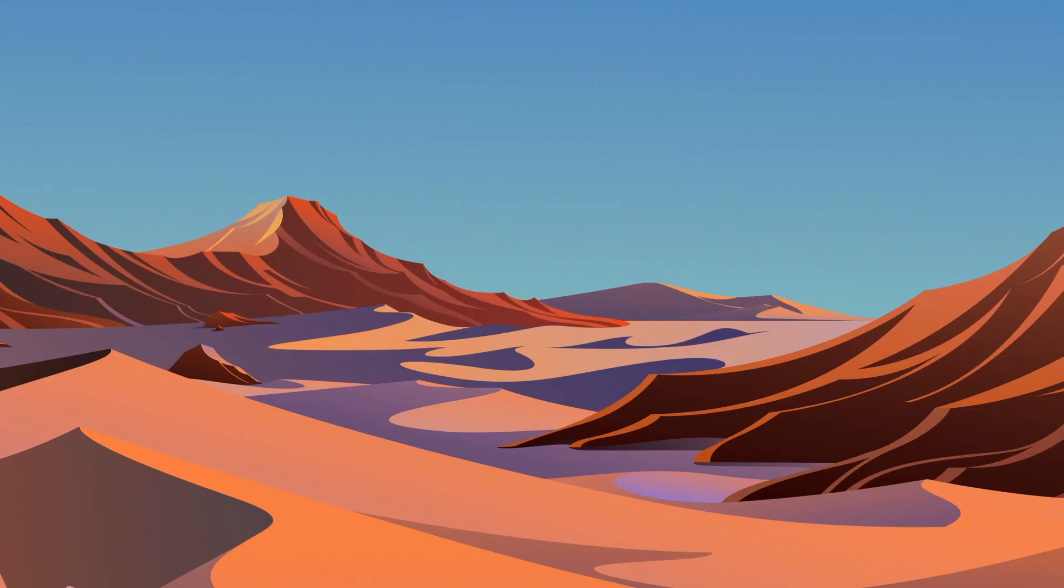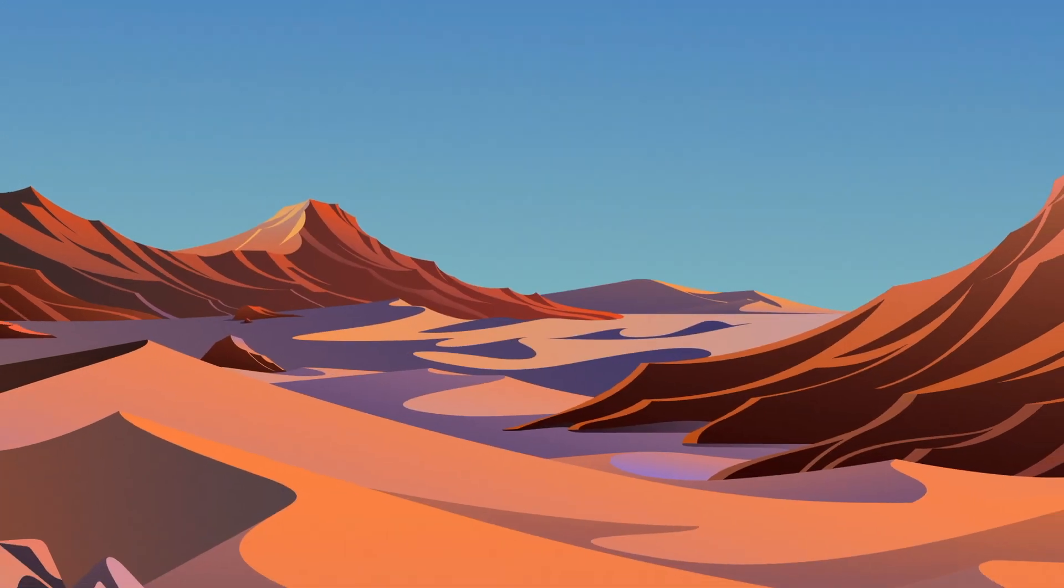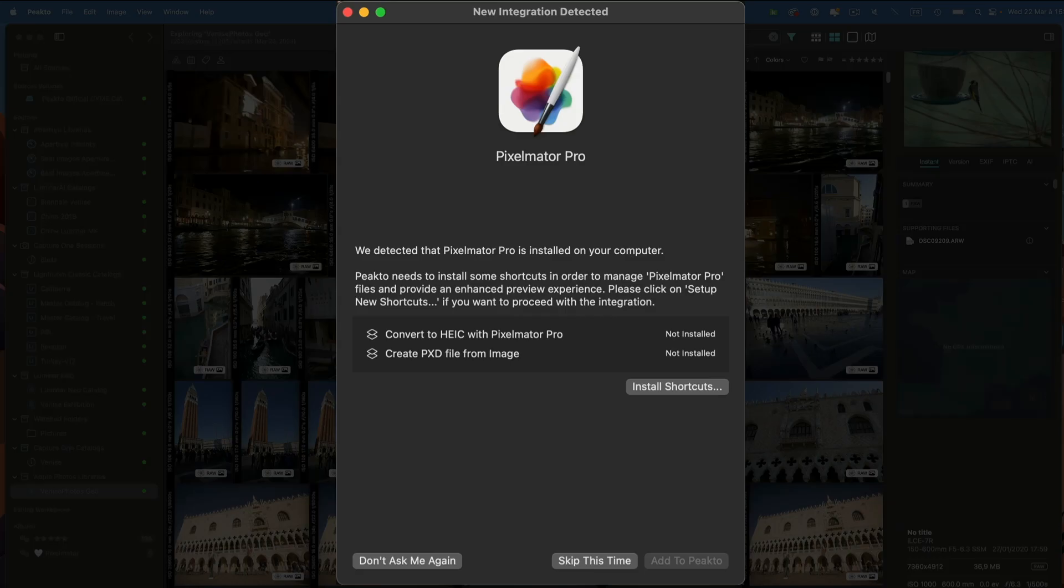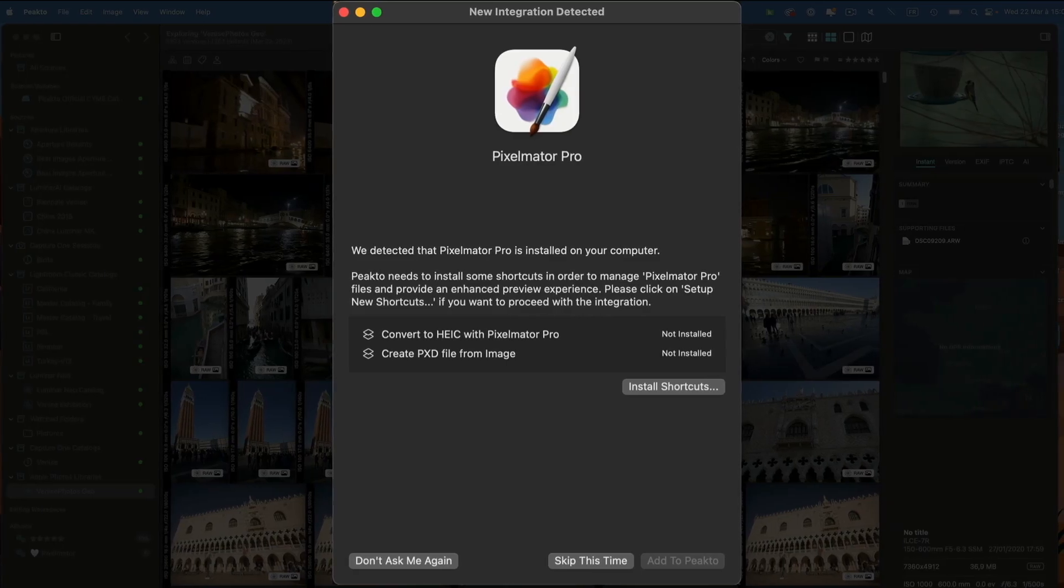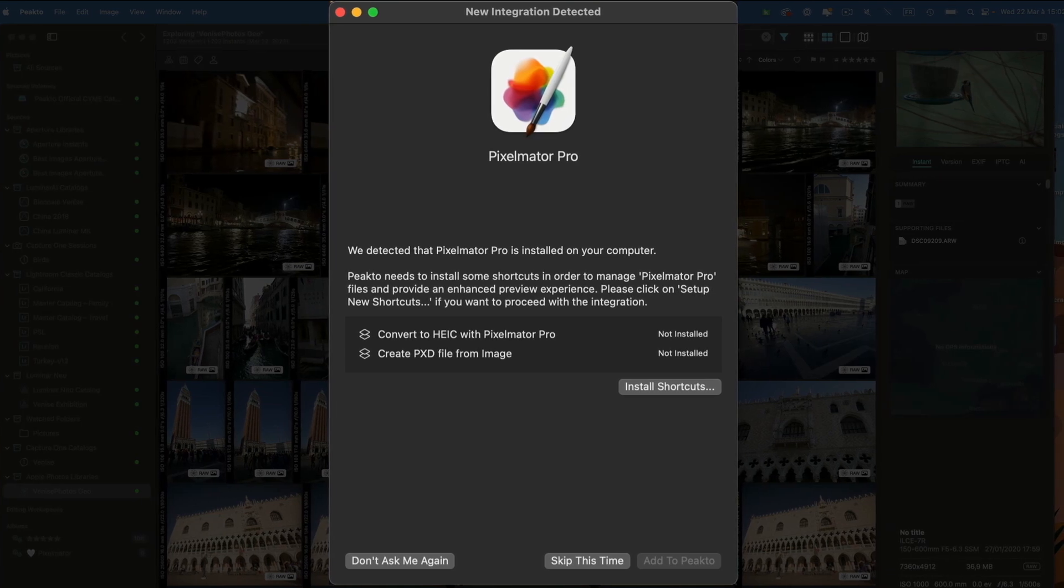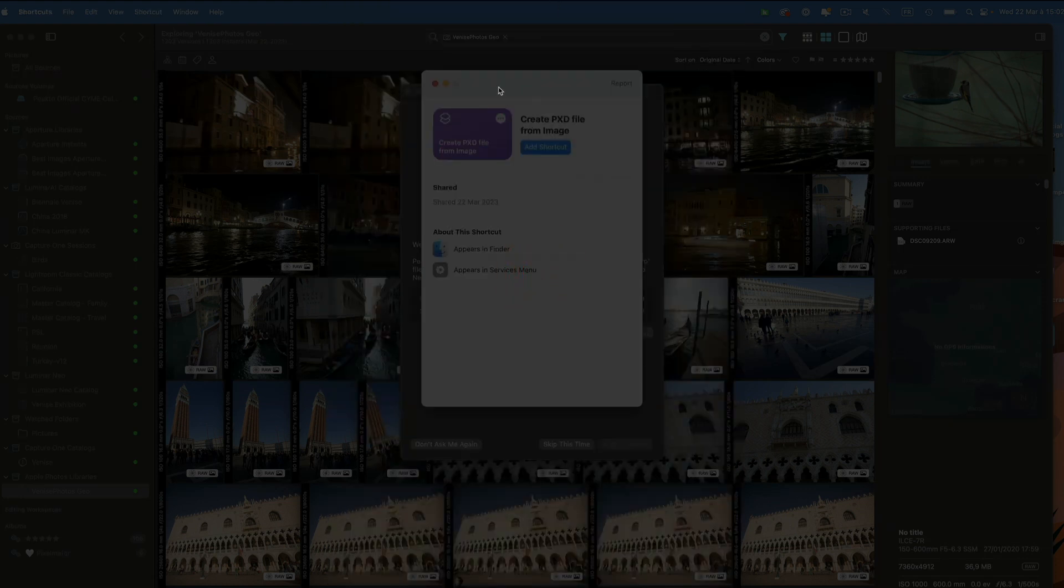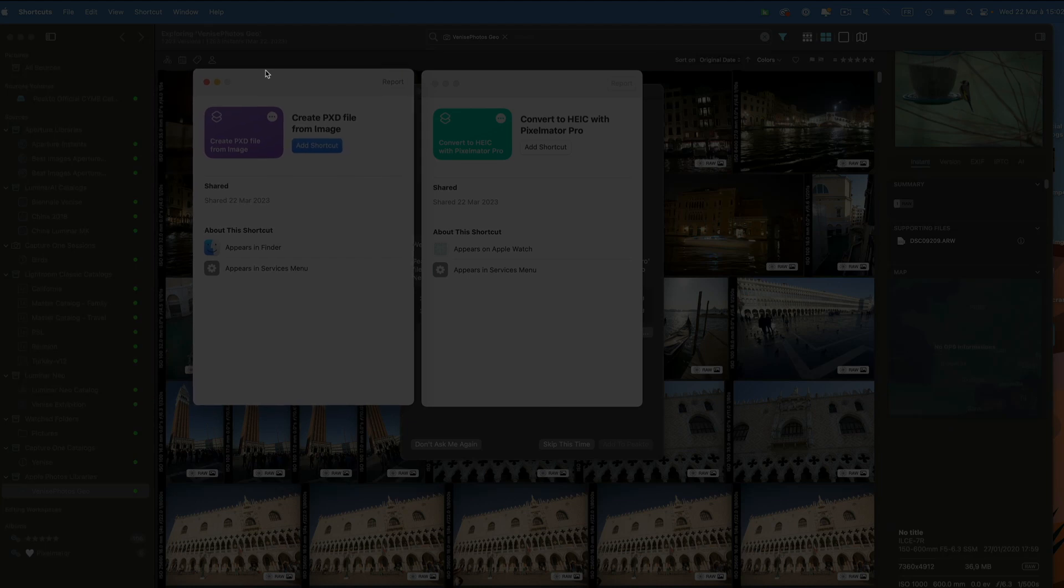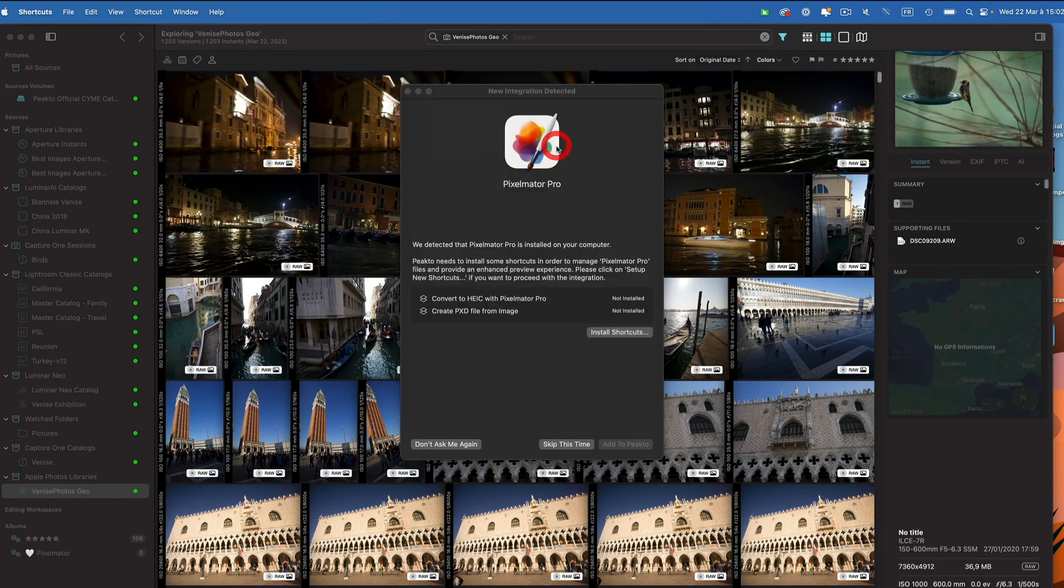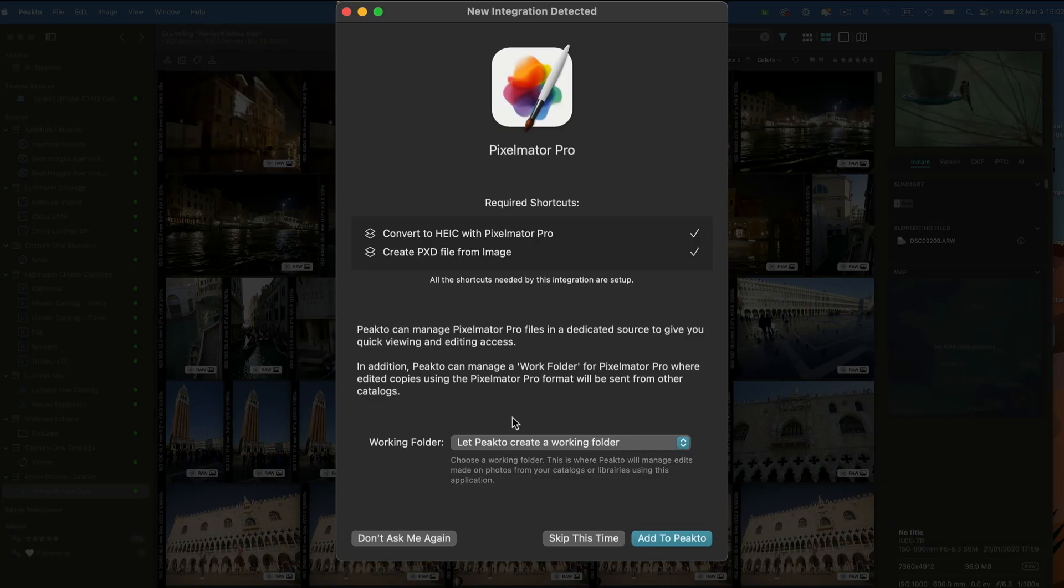Let's see what happens when we launch Picto for the first time. Picto detects that Pixelmator Pro is installed on my machine and offers me to create the integration with Pixelmator. In order to do that, I have to install some shortcuts. Shortcuts are a way for Picto to control Pixelmator. There are two shortcuts to install. You just have to click on the add shortcut button on each of them. Once you go back to Picto, it will tell you that everything is all right.